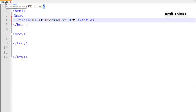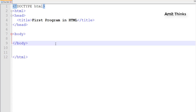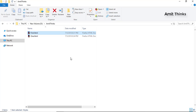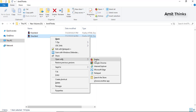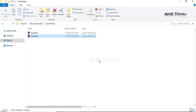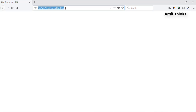So I'll save it. Here you can see 1.html is saved under D:\Amitthinks. Now I'll run it — I've reached the folder, here is 1.html. I'll double-click it and open it in Firefox browser. You can easily create an HTML document on your local system.